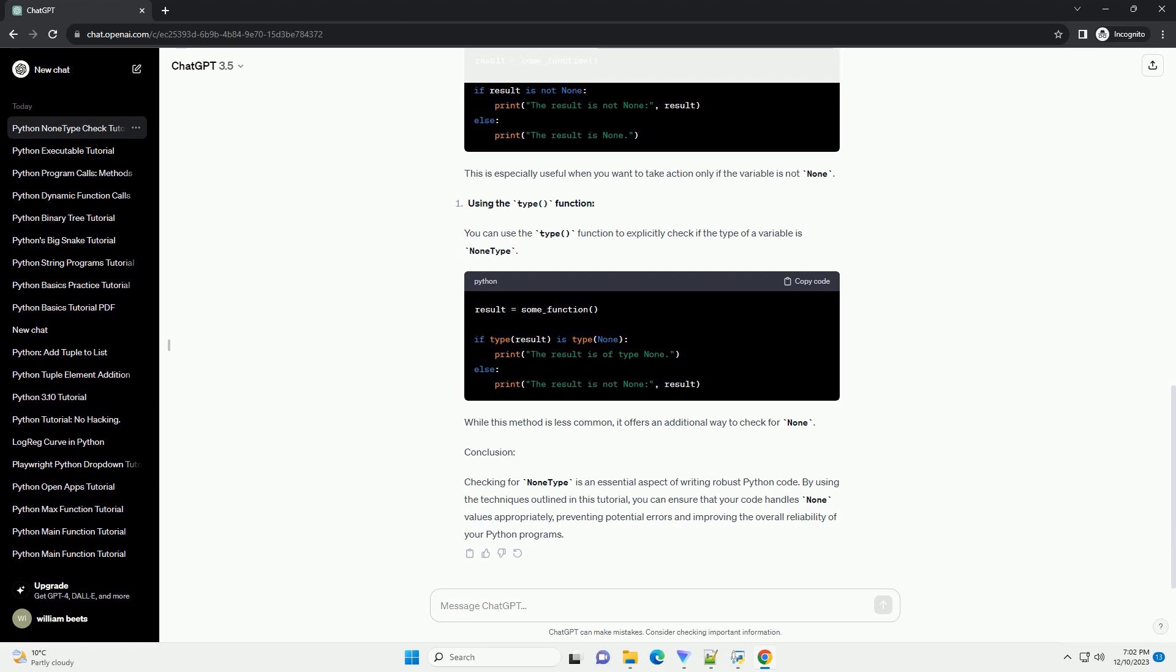One of the simplest ways to check for None is by using the equality operator. This approach is straightforward and commonly used in Python code. However, be cautious when using equals equals instead of is, as equals equals might not always work as expected. The is keyword is specifically designed for identity comparison and is recommended when checking for None. Using is ensures that you're checking for the identity of the objects rather than their values.